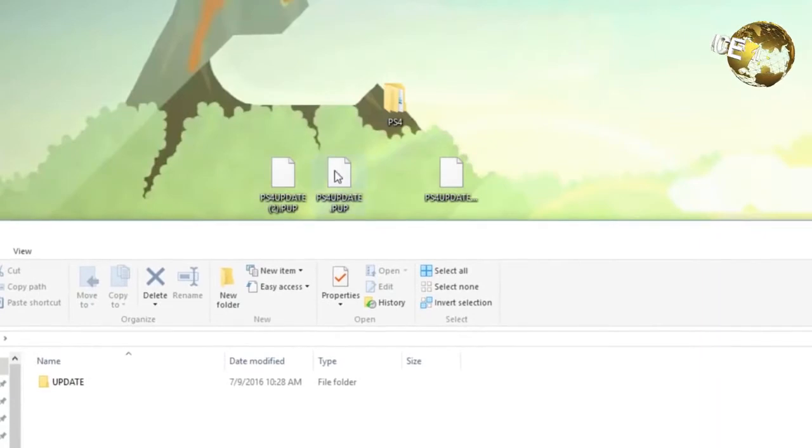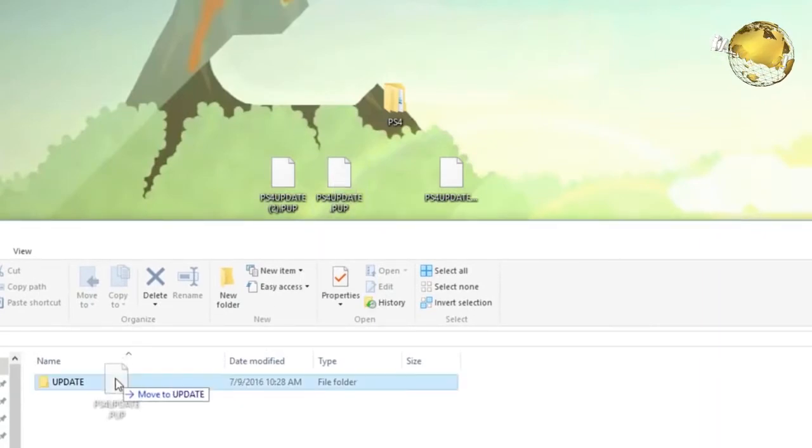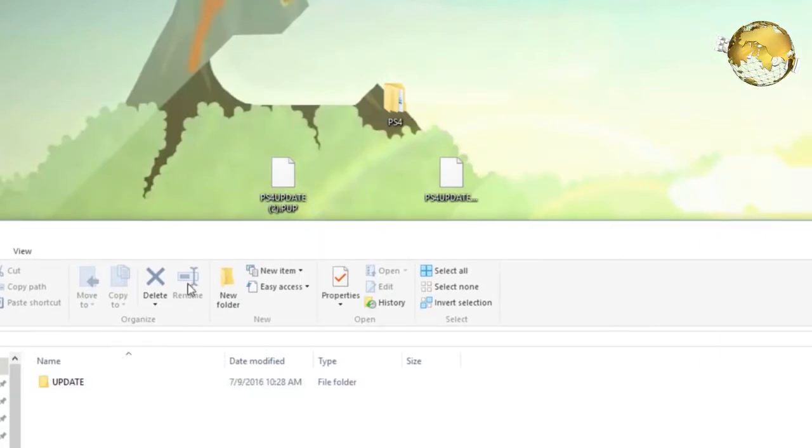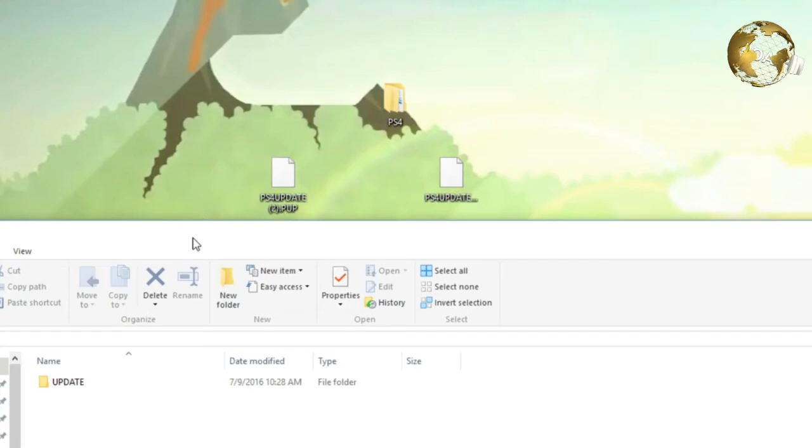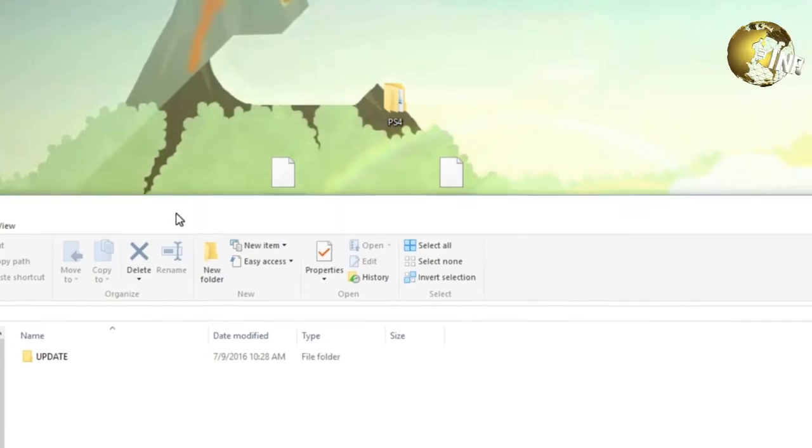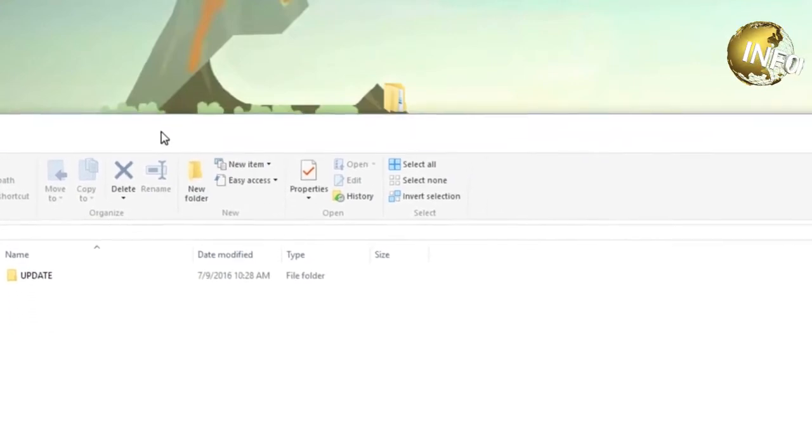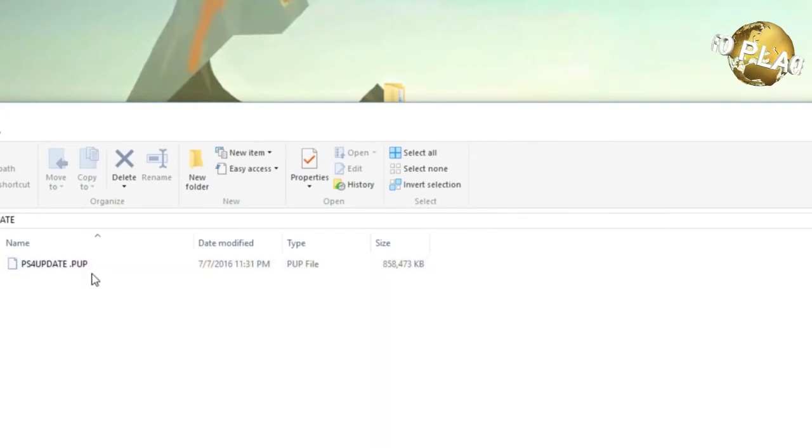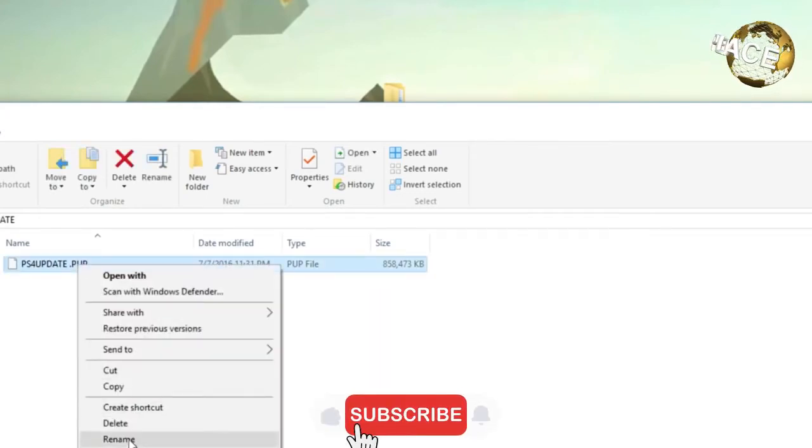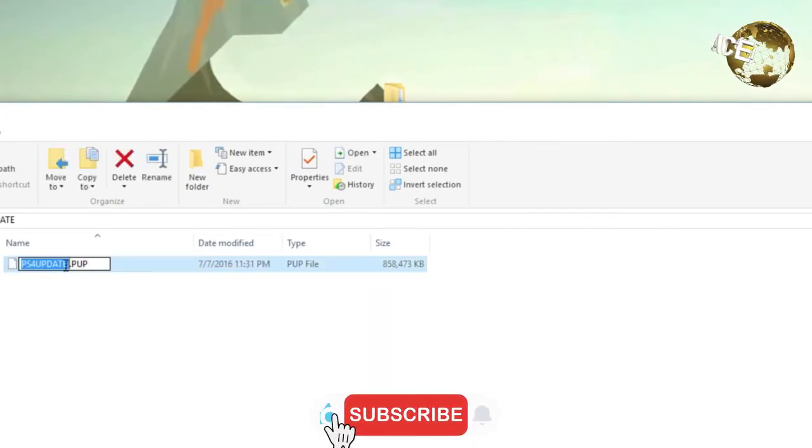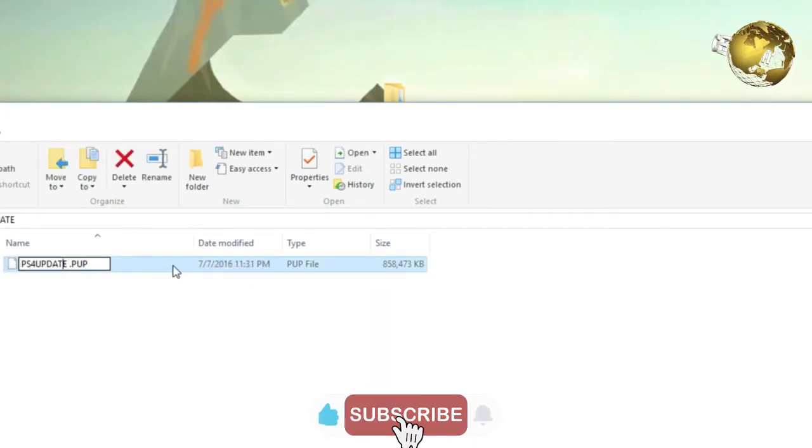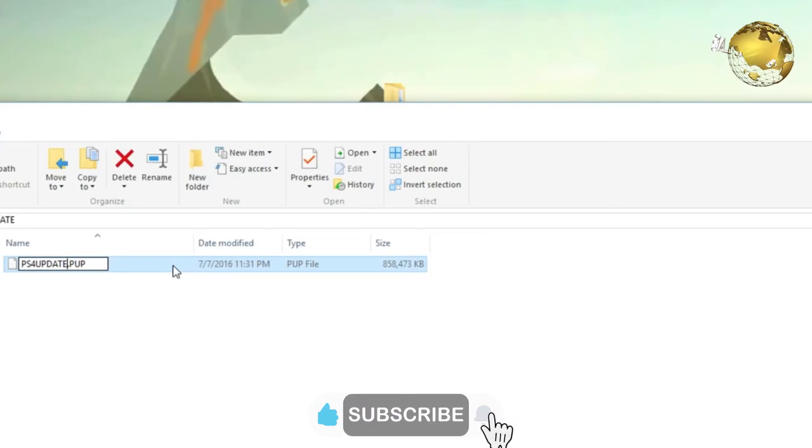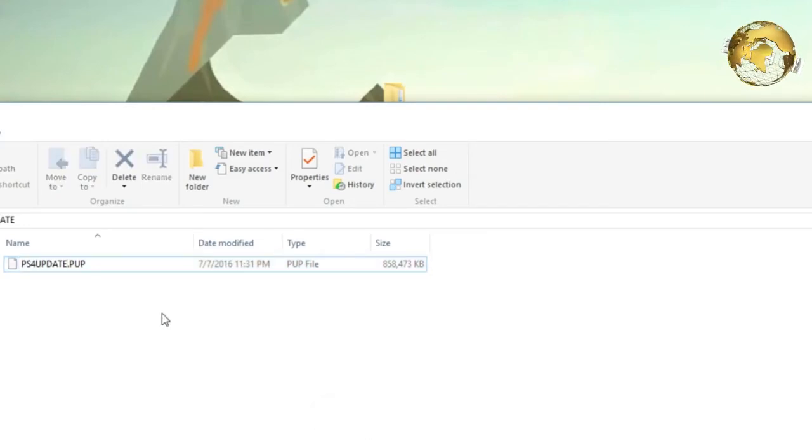Now, you're going to want to drag the update file into the update folder, and I wanted to show you guys this as well, because when I went to check, as you guys can see, there's a space in between update and dot. So, I'm going to fix that, correct that, and we'll be good to go.